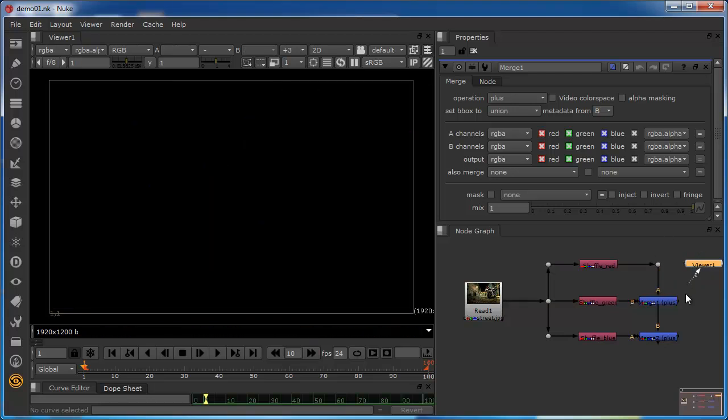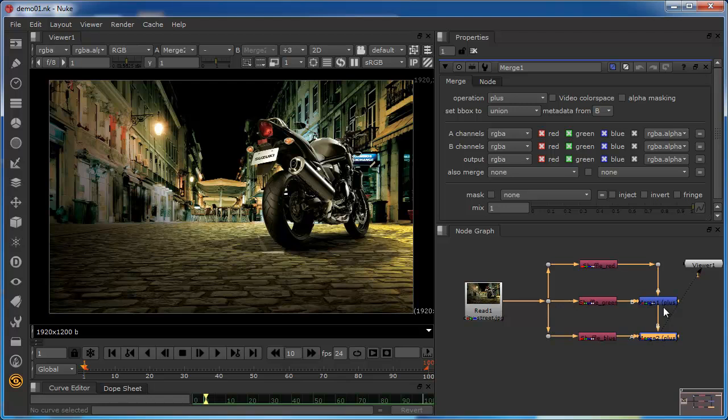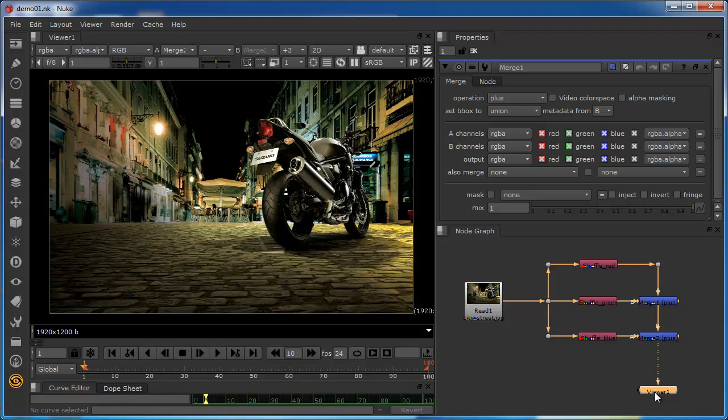And again, if we come down to this one, where we're actually merging the red and green there with the blue channel, which is coming in at this side, we now see the image as it looked originally.